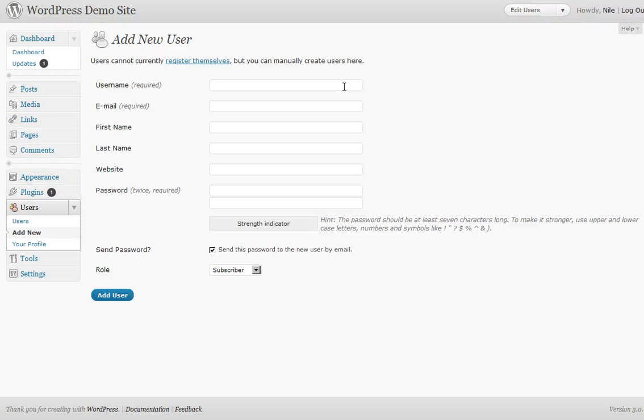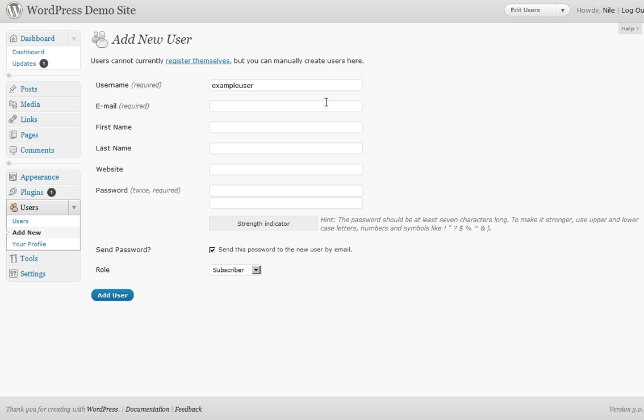And you just fill it out, putting your username. You do need an email, a name...